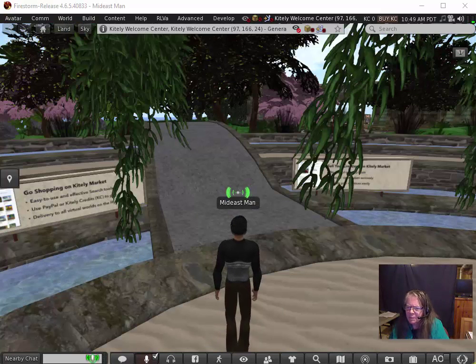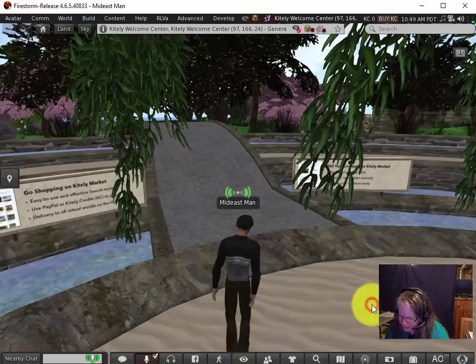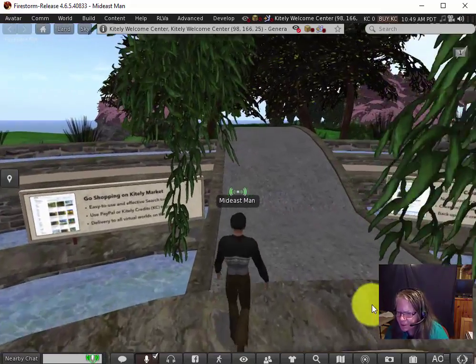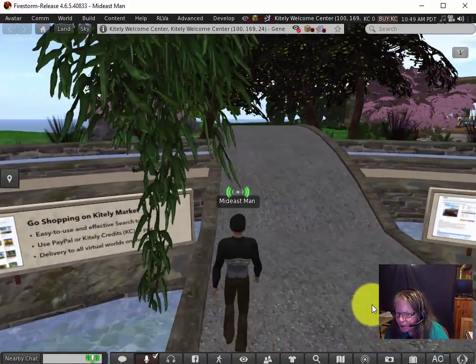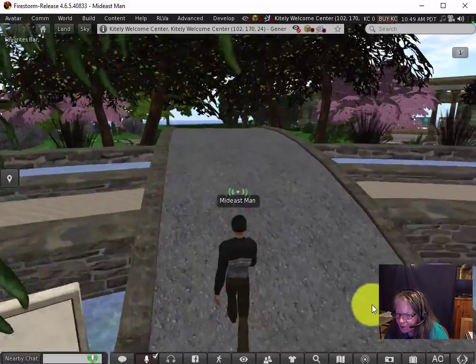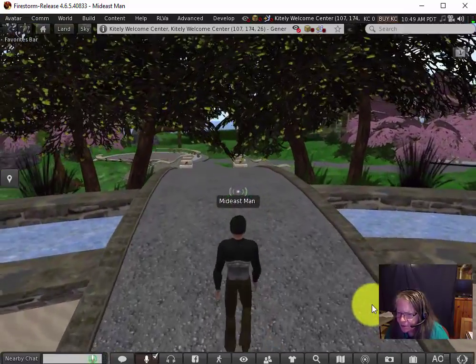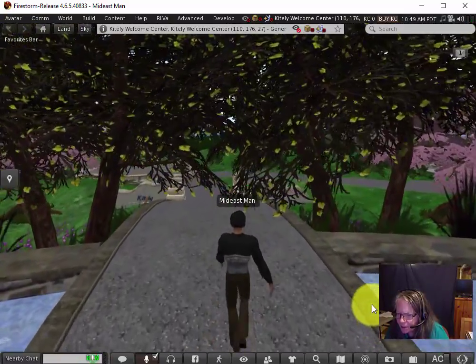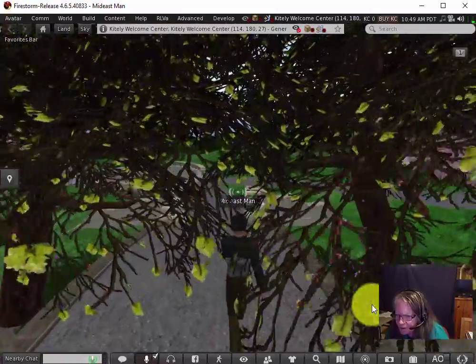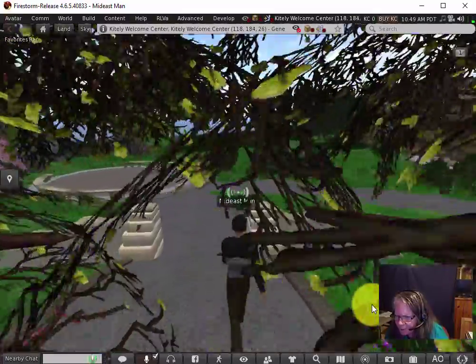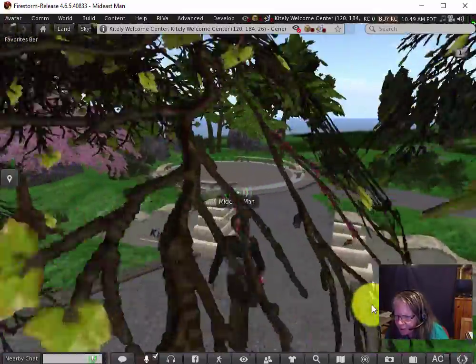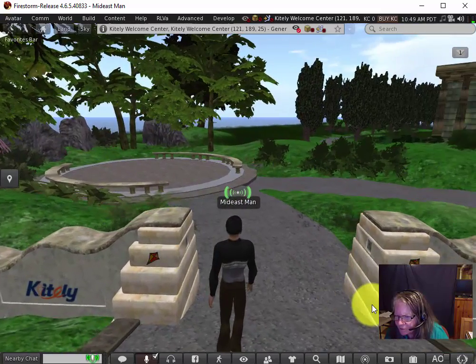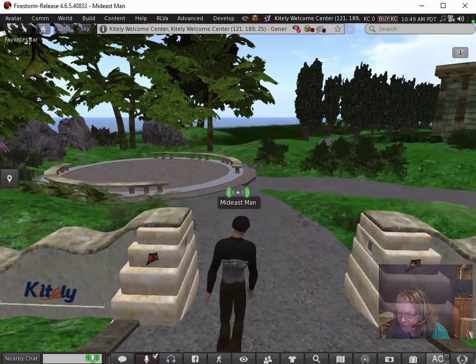As I'm moving my avatar with the arrow keys, I notice that it has a particular walk as well as particular clothes, and all of these things can be changed. But at first you might want to move around this initial island that Kitely brings you to, which has a variety of things that you can acquire for your avatar.